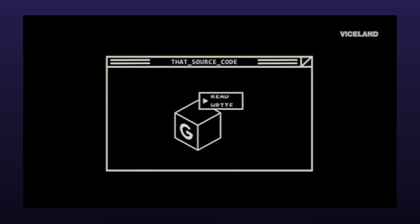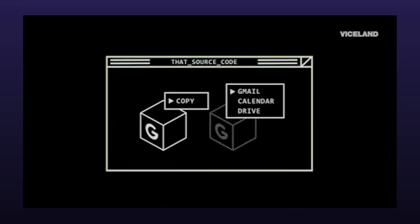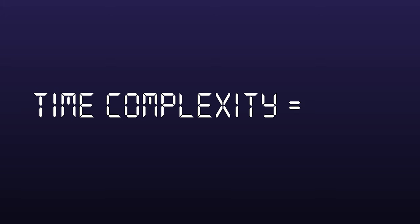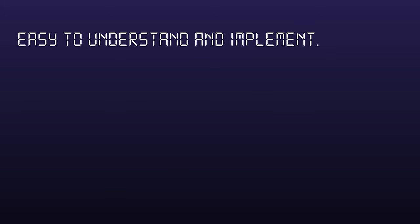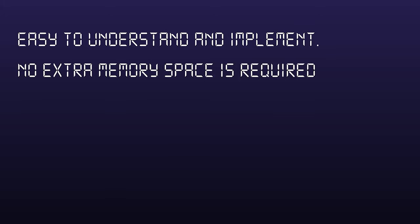By the way if you need the source code it is in the description. The time complexity of bubble sort is O of n squared as we had two nested loops. Now why to use bubble sort? Bubble sort is easy to understand and implement. It does not require any additional memory space and it is a stable sorting algorithm. That is it maintains the relative order of the element in the sorted output.